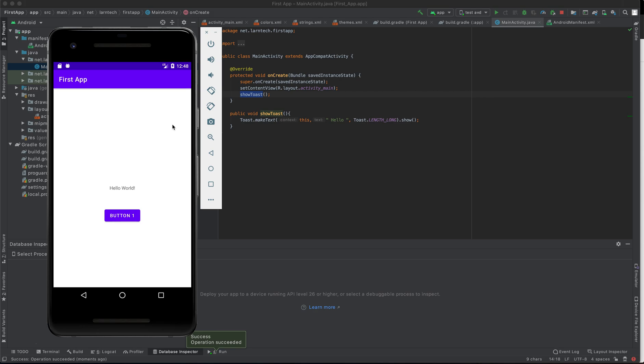The main objective for this tutorial was to show you guys how we can create an AVD and launch our first application on that AVD, which I believe we have achieved. In the next series, we are going to change or edit the code and show a new application on our AVD. We are going to edit the Java file and the XML file, and we are going to show the changes when we launch our application on the AVD.